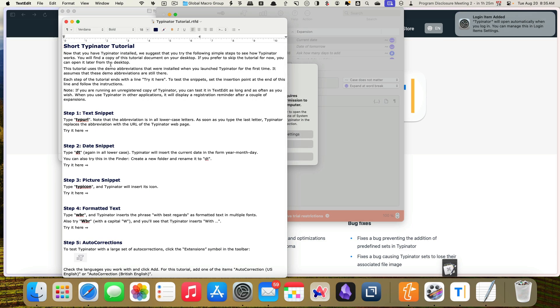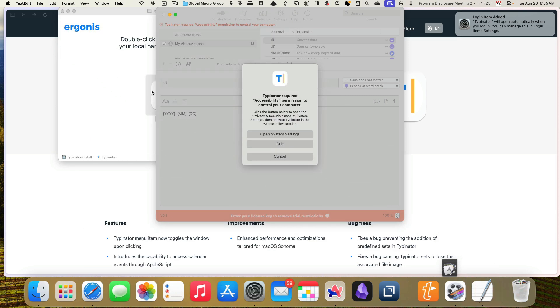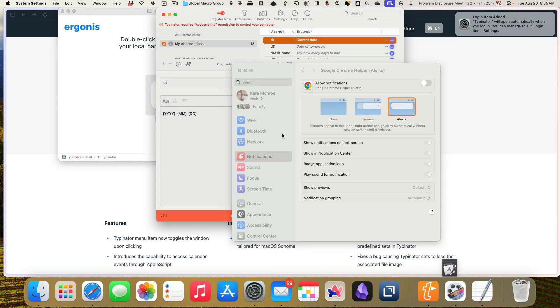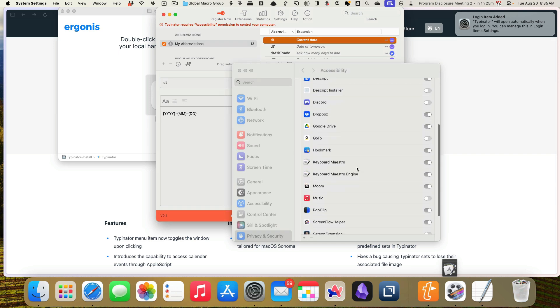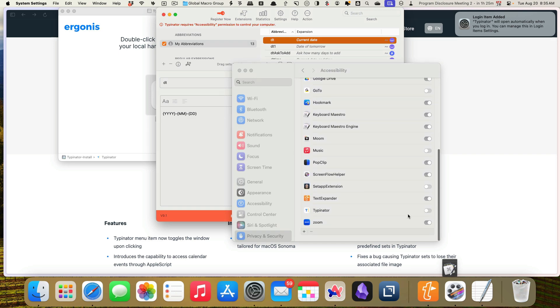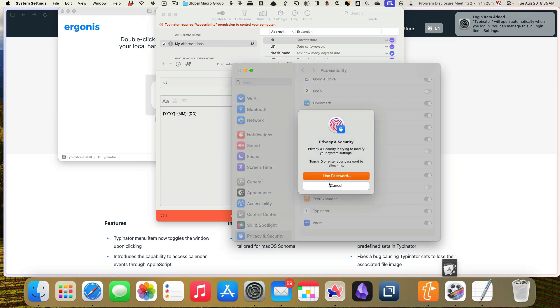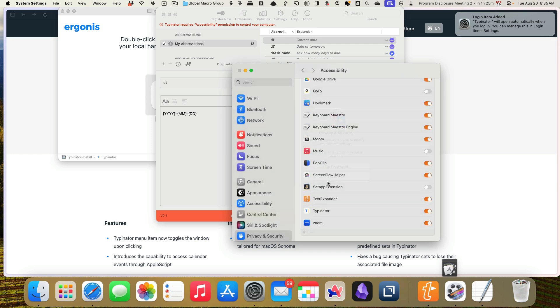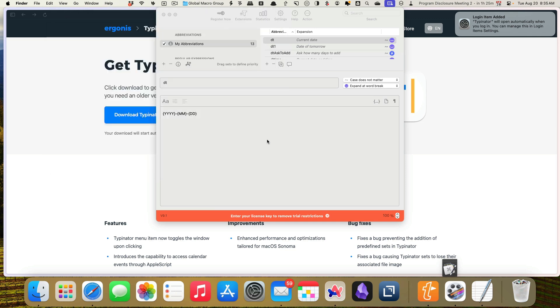And it opens up a short little tutorial here. I'm going to minimize that just in case I want to read that. And then I'm going to open my system settings to go ahead and give it access. And we're going to scroll down here and find Typenator and go ahead and give it access. And then I'm going to go ahead and accept that. And that should do everything that we want it to do. So we're going to close that.